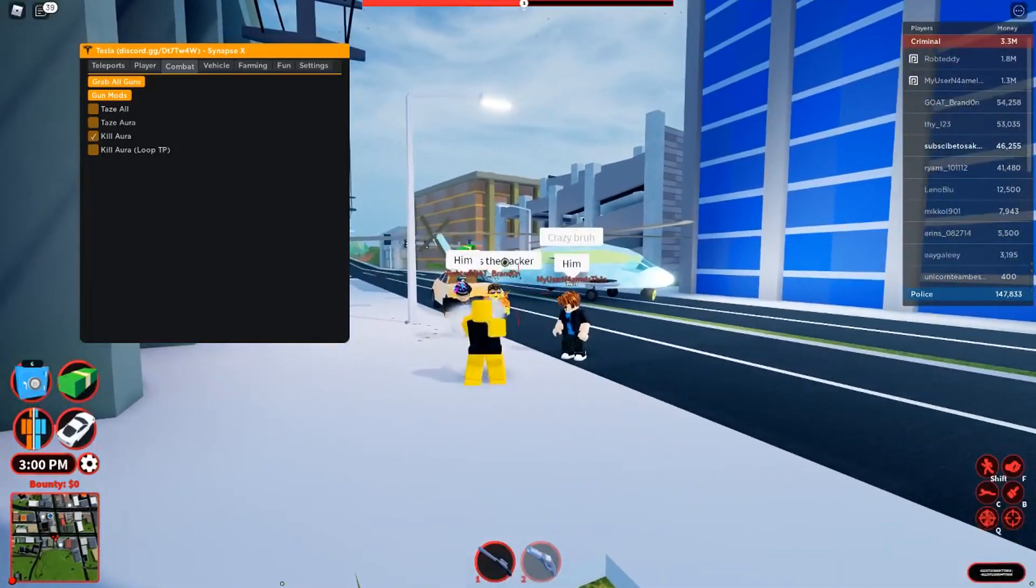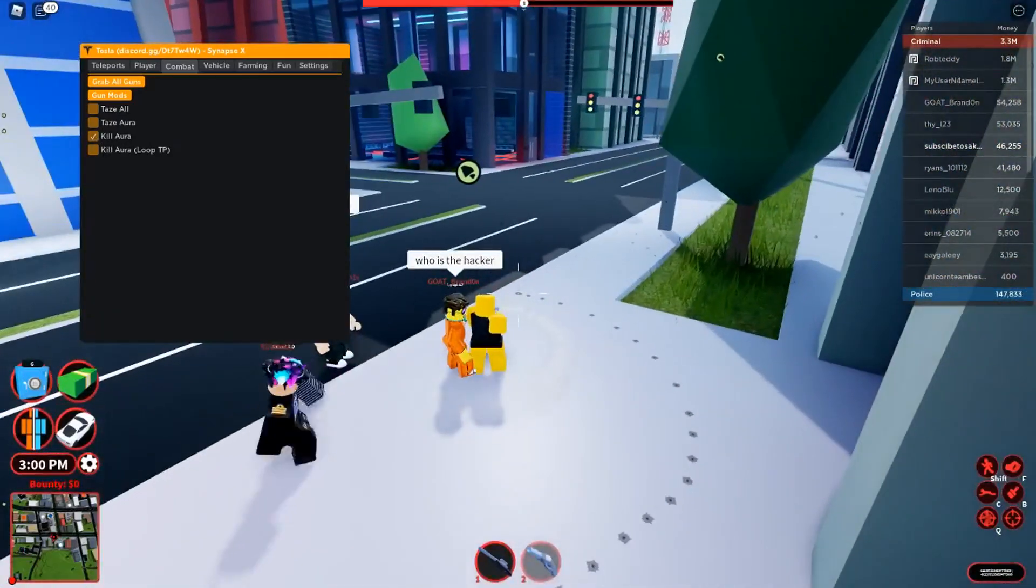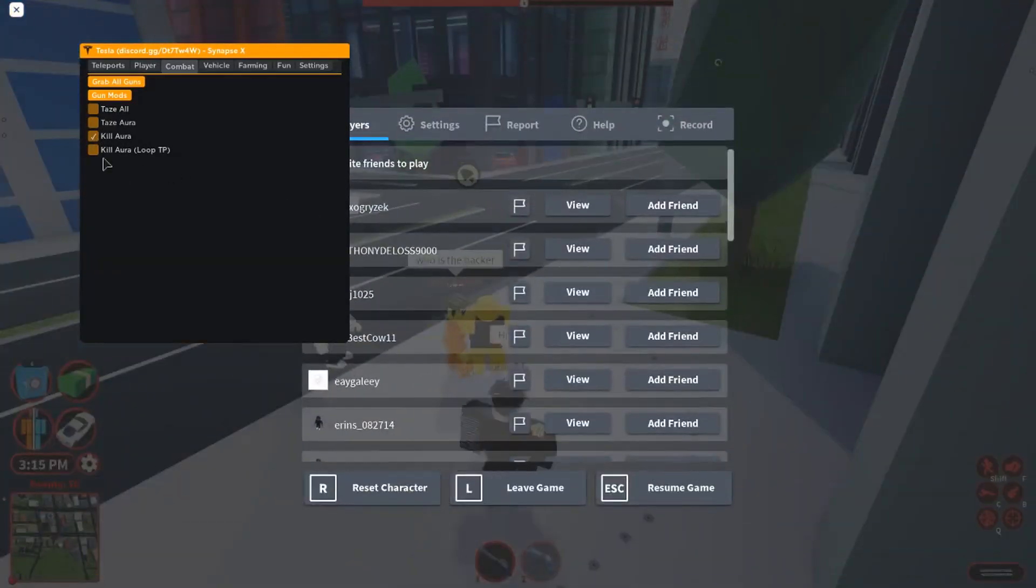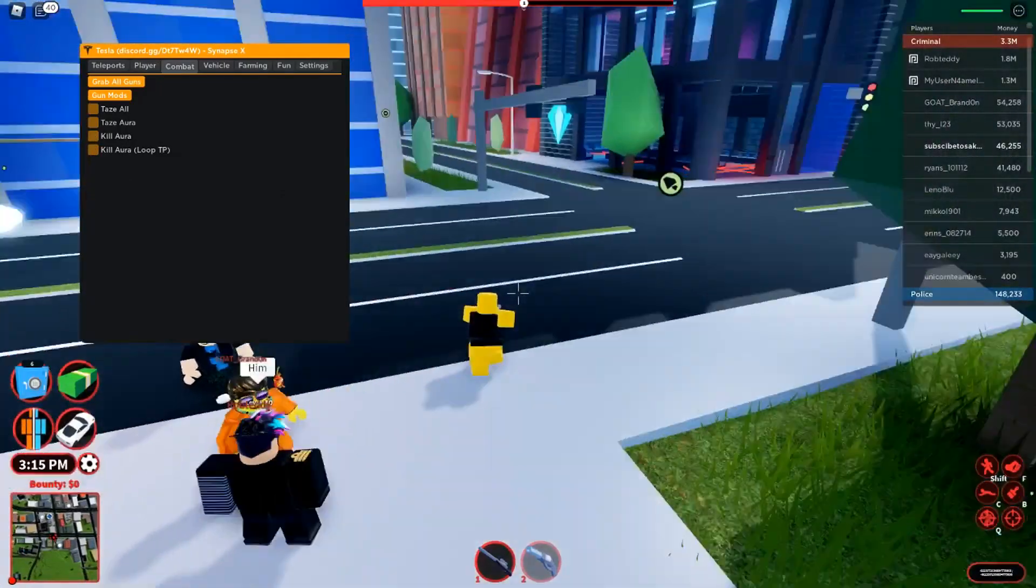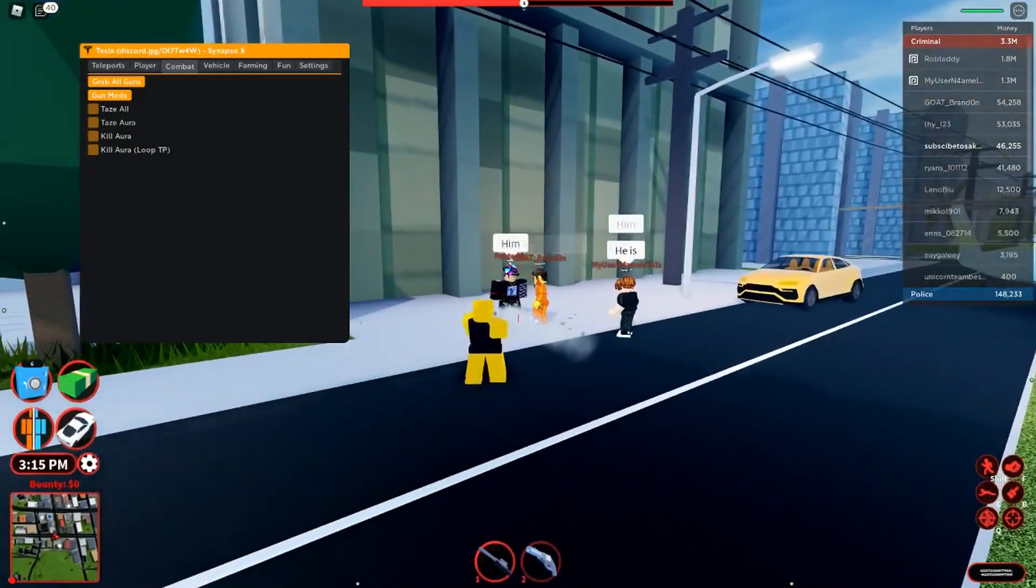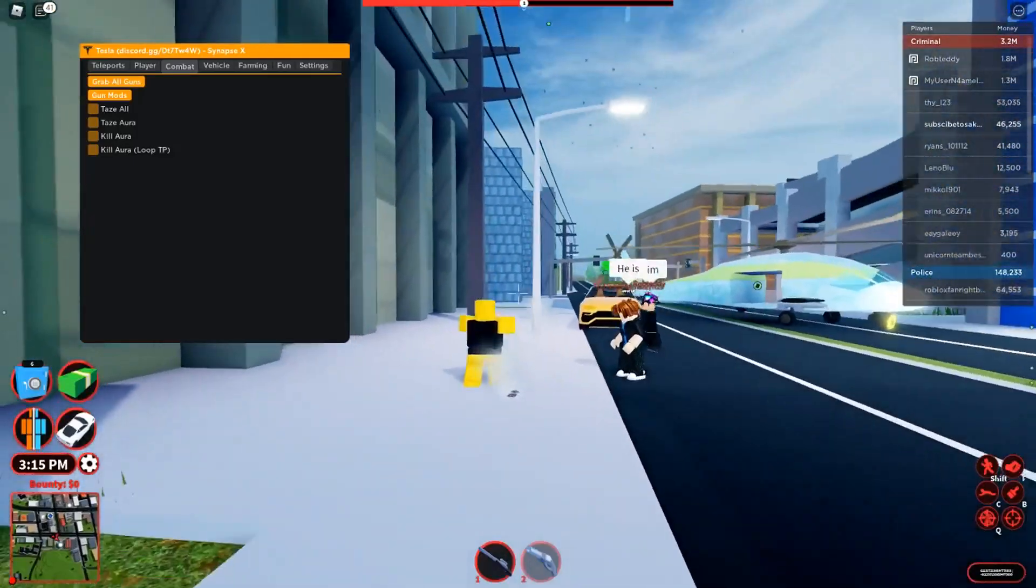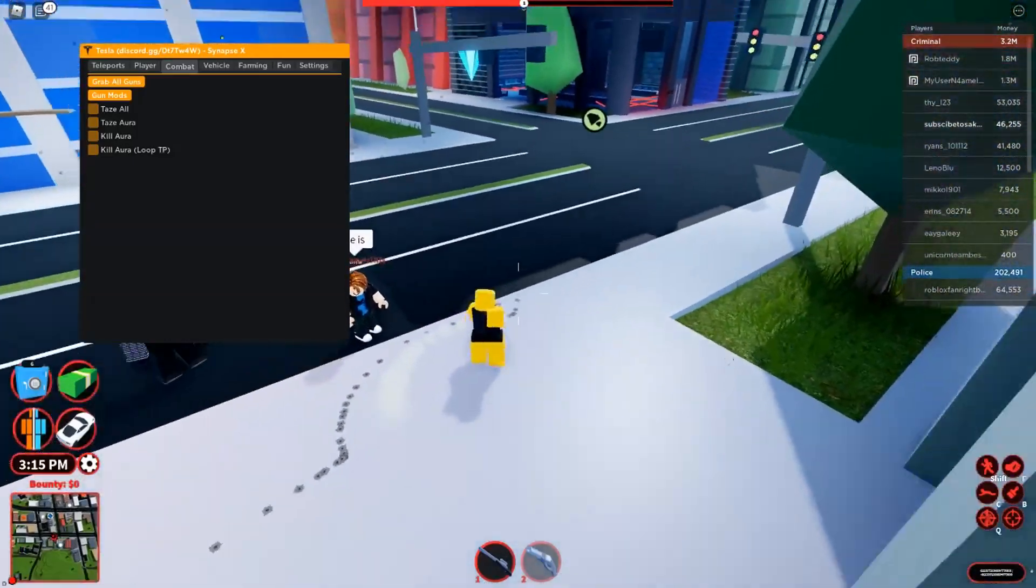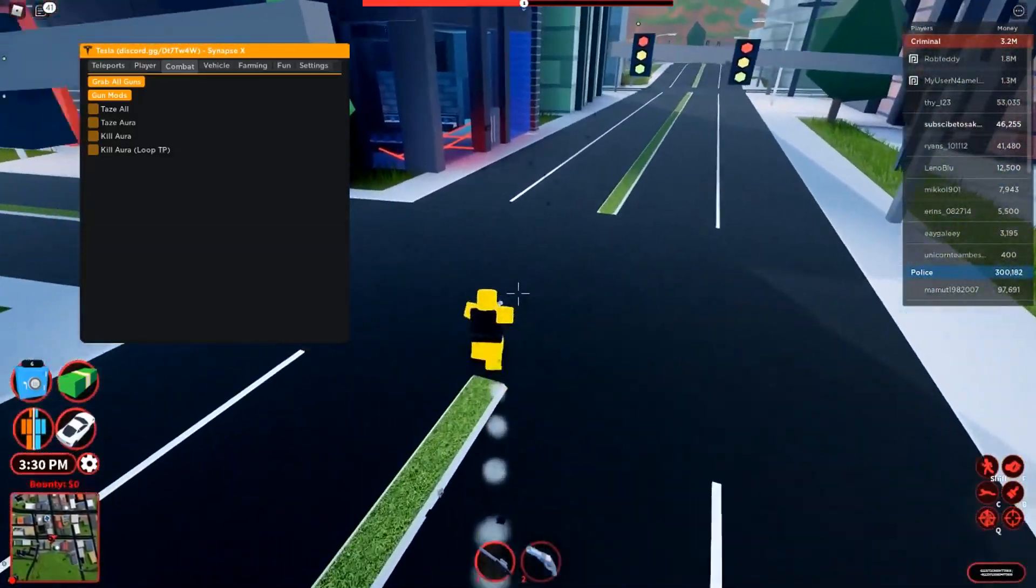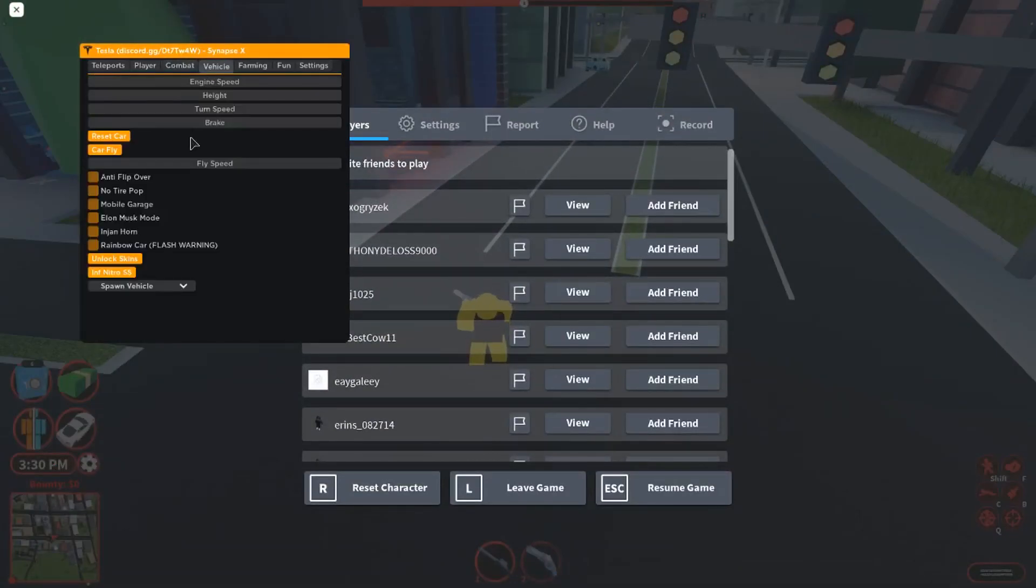You also have taze all, but that's for the cops. You have kill aura, but we don't have anyone right here. You have to be either a police person or somebody else. This guy's saying he's gonna arrest me, he really thinks.